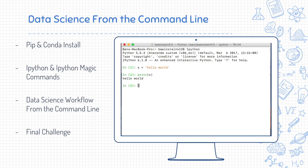I am so excited to get started with data science from the command line, and I look forward to seeing you all at the next lecture. Until then, happy learning.